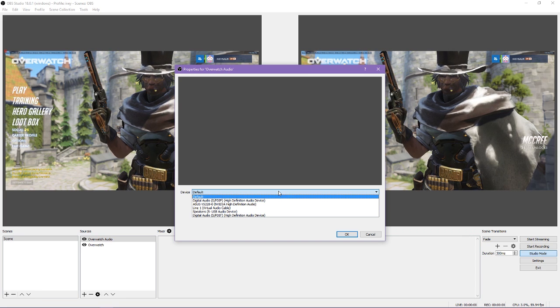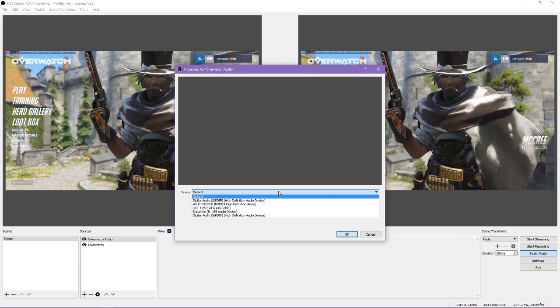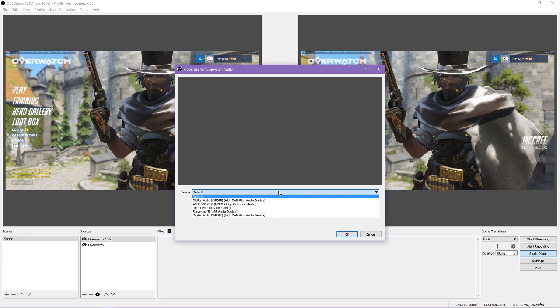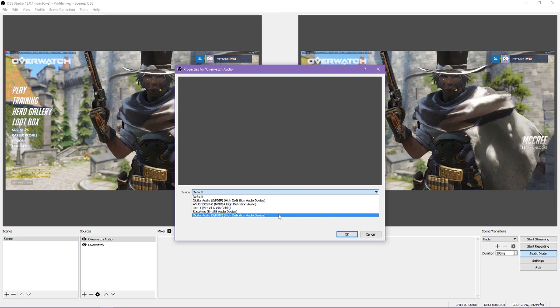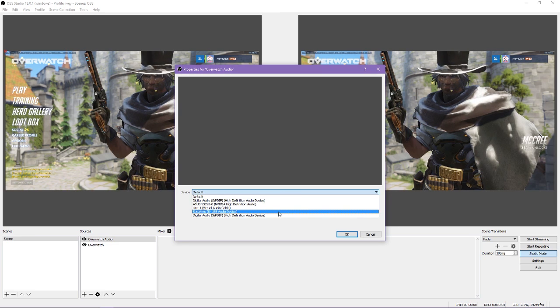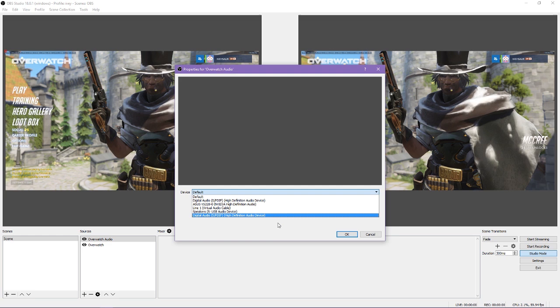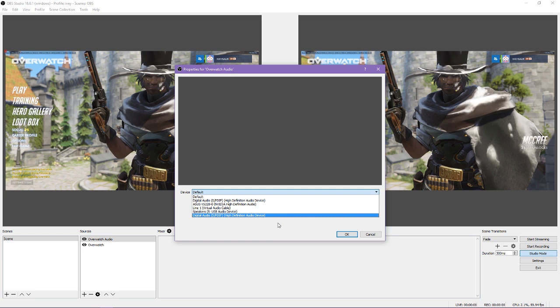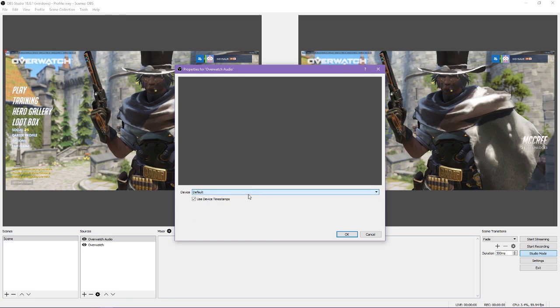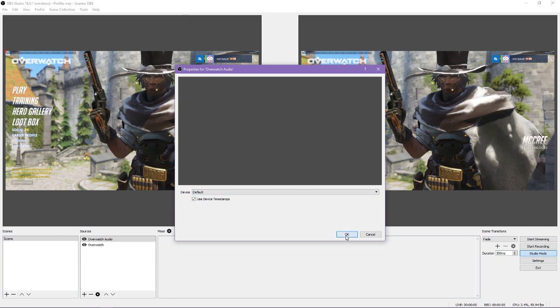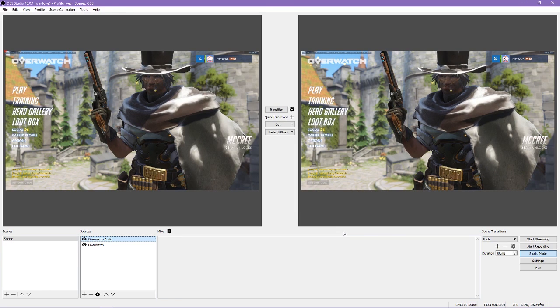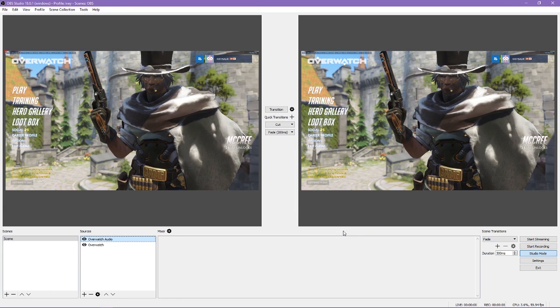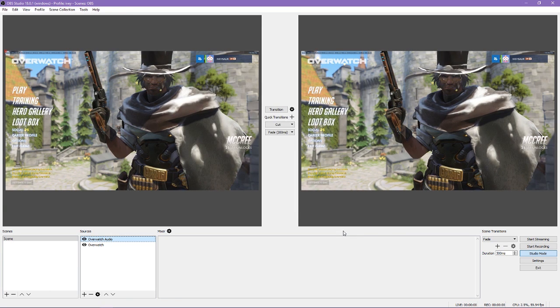Once you name your source, you get to choose the device that the audio is coming from. As far as I know, OBS Studio doesn't have a way for you to choose a window or application to get sound from without doing audio splitting, which I am not going to get into today. This means it is probably best to just pick the default as your device, unless you have your audio split to go to a specific device already.